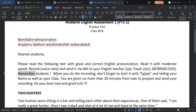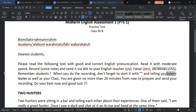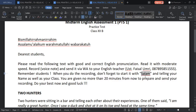Remember students, when you do the recording, don't forget to start it with salam. Don't forget also to tell your name, and then your class. After that you can go on with the reading. This way it will be easier for me to check later.